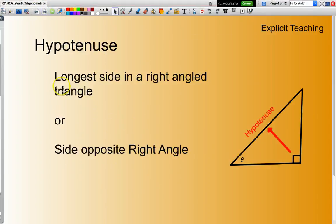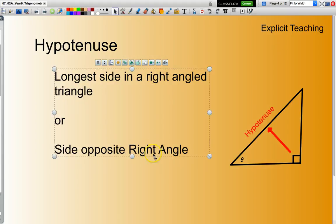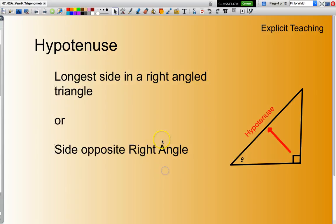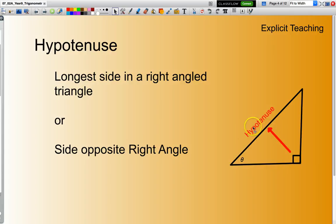The hypotenuse is the longest side in a right-angled triangle. It is the side that is always opposite the right angle. So you'll see here, here is my right angle — the hypotenuse is the side that is always opposite, and it happens to be the longest side.